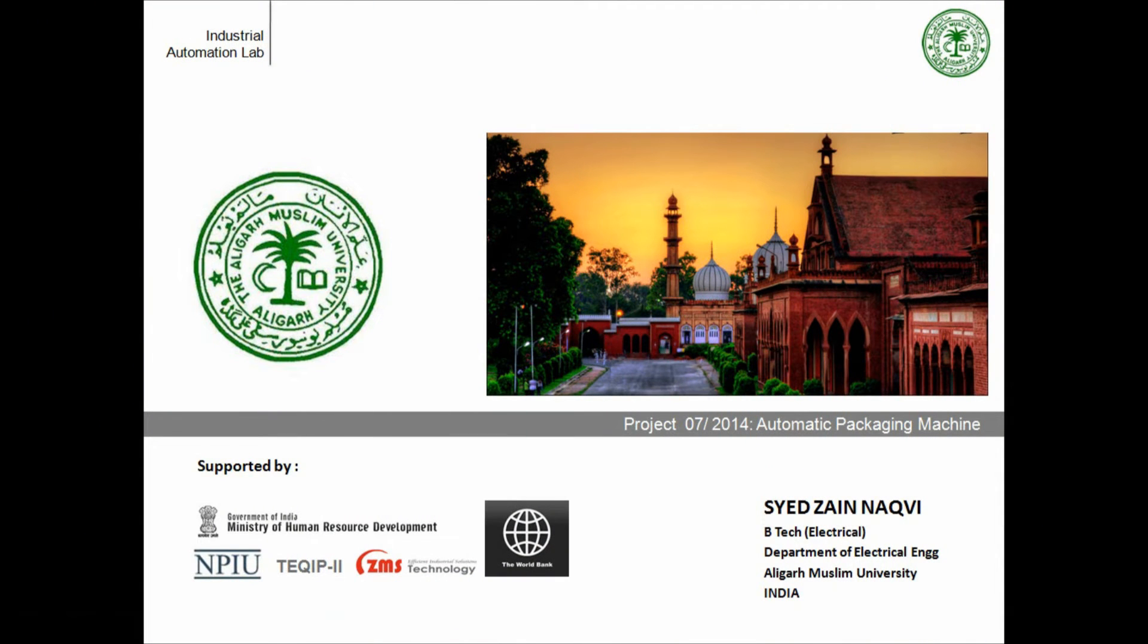Hi, I am Syed Zain Nakvi, a BTEC 3rd year student in the Department of Electrical Engineering from Aligarh Muslim University. I am going to demonstrate the project on automatic packaging machine in an industry.